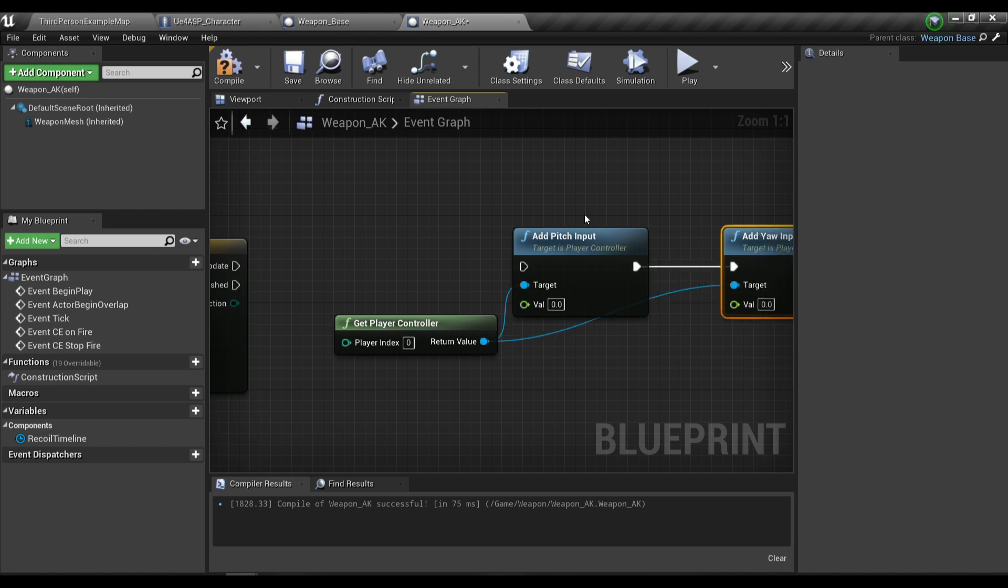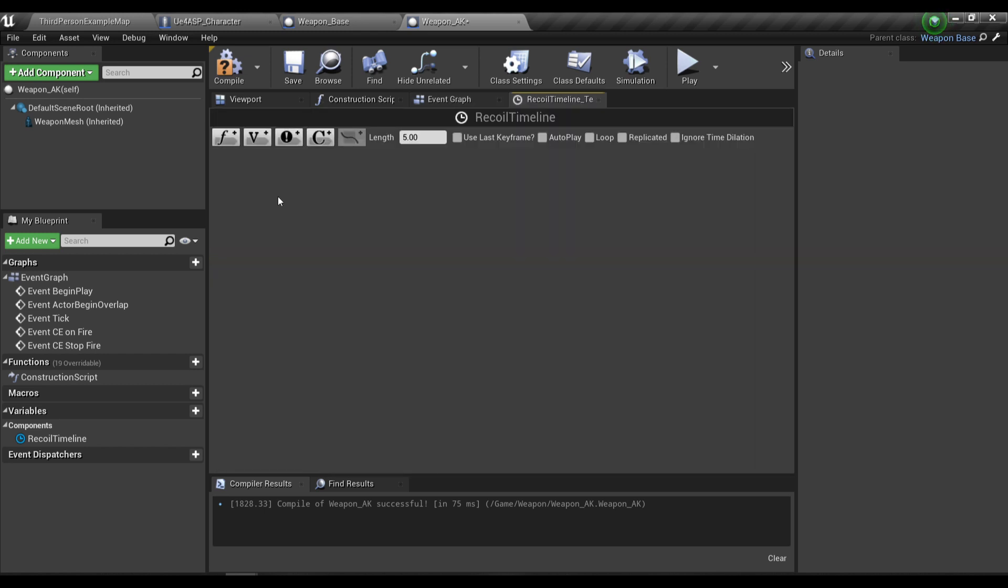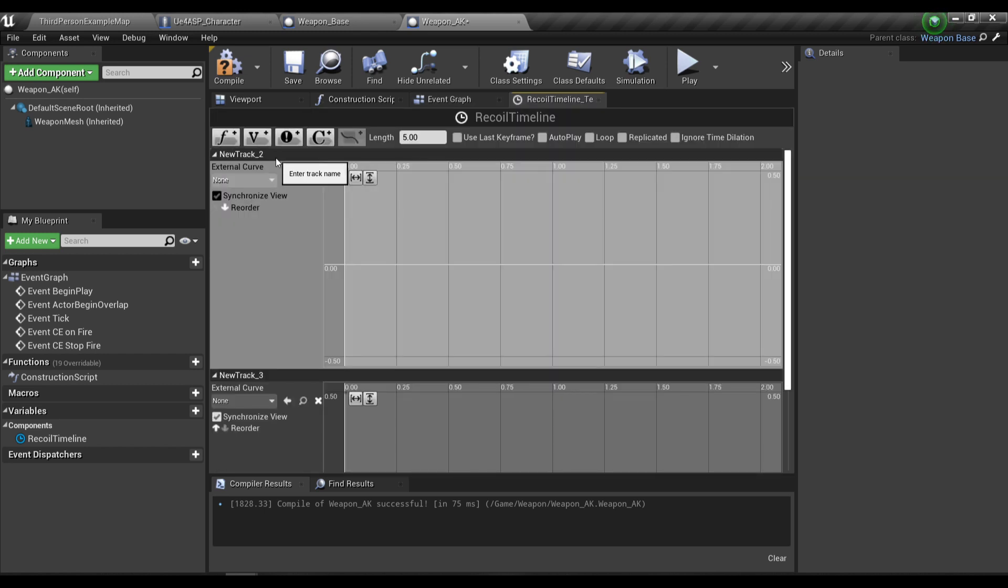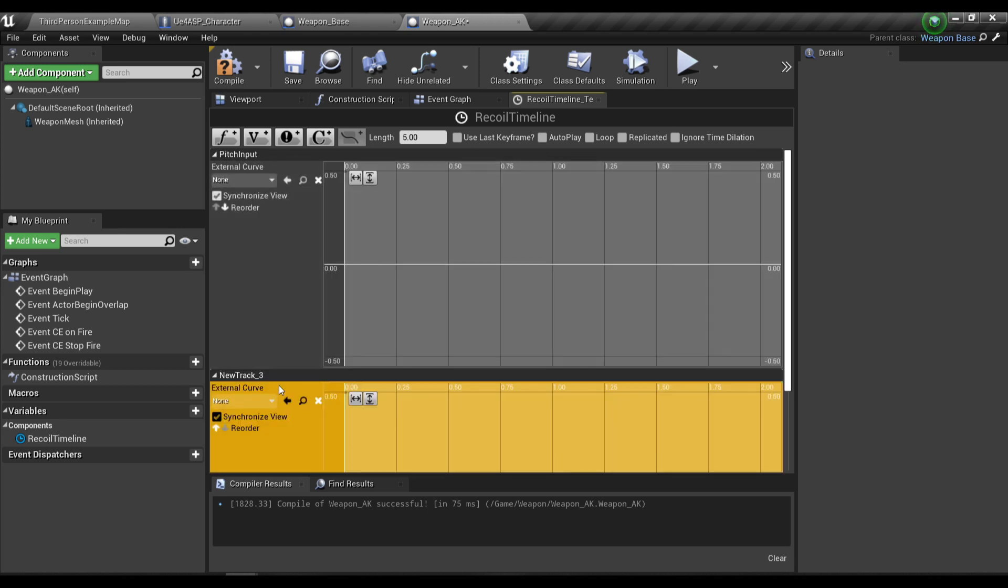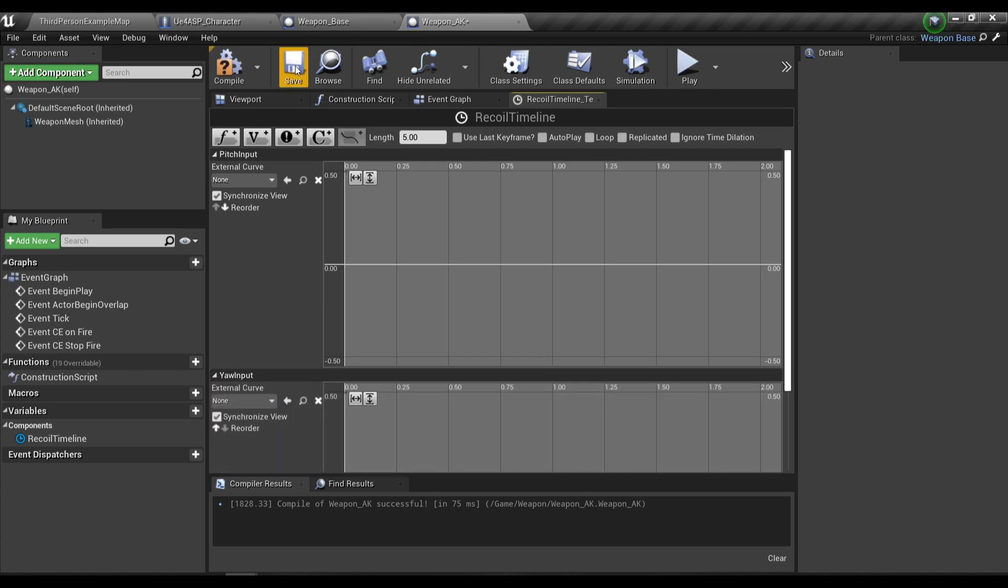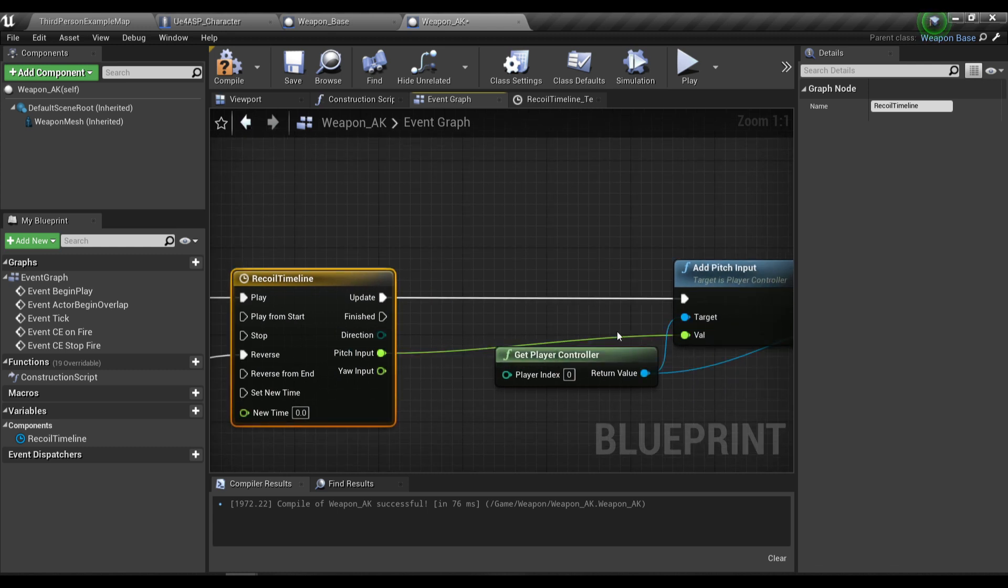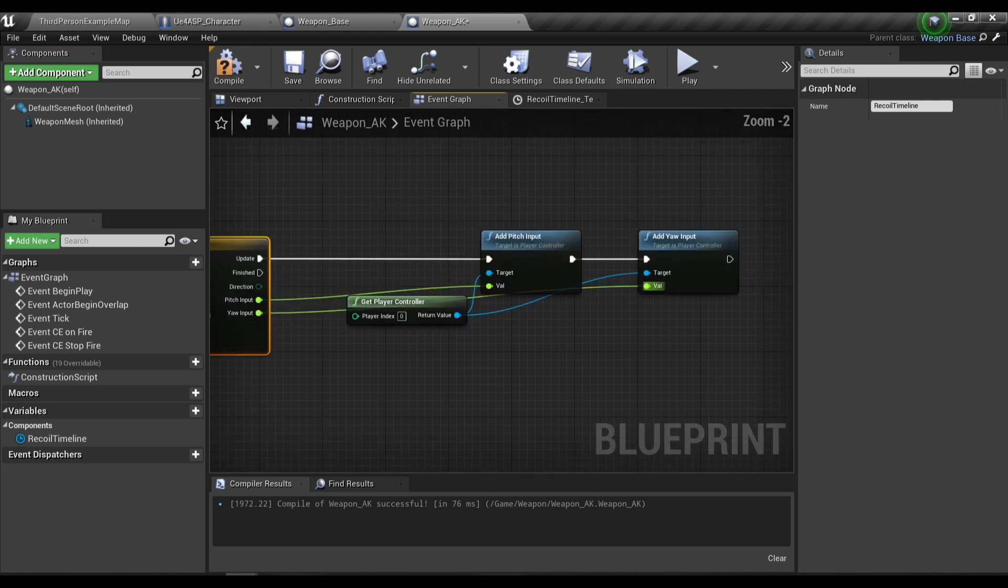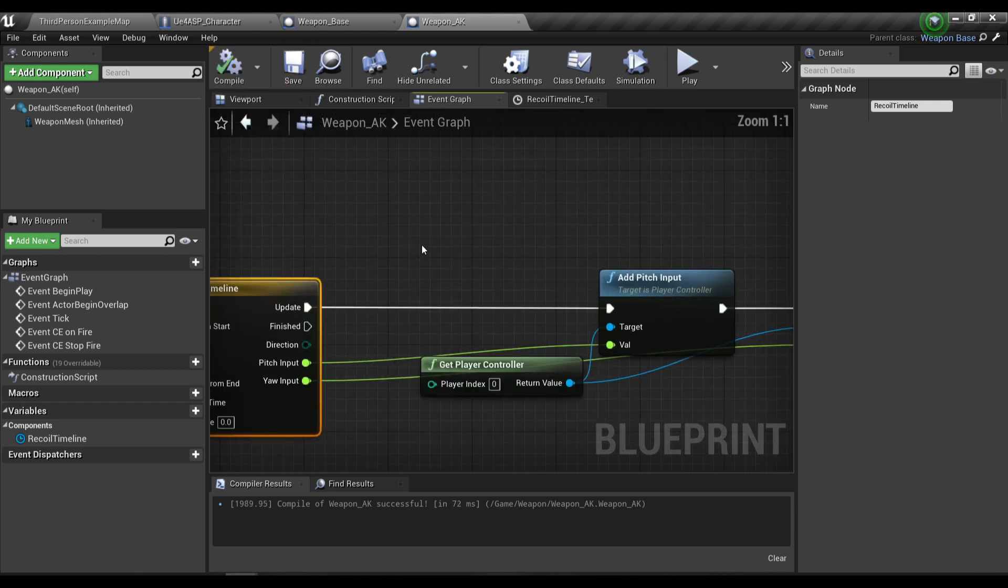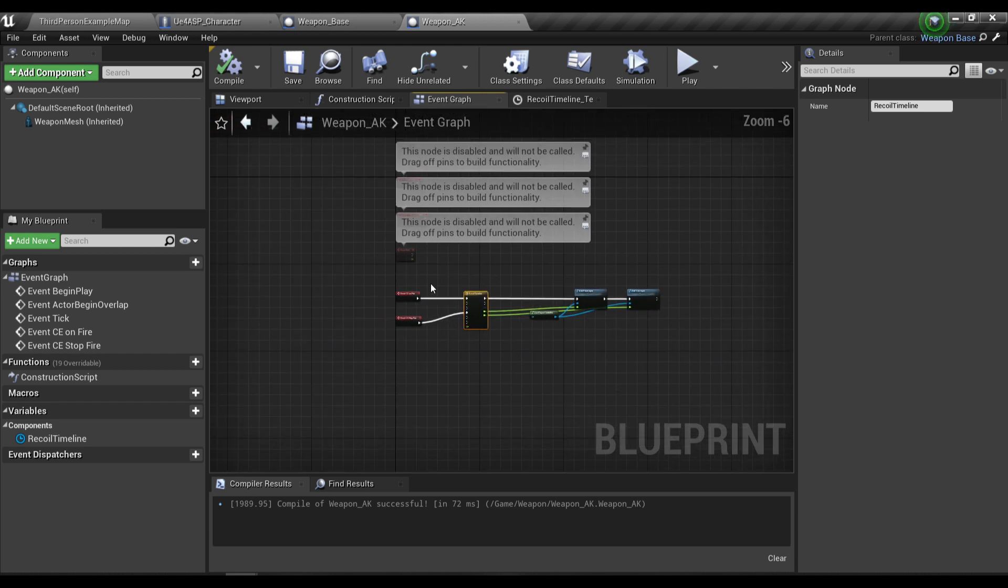Let me show you real quick how this works. In our recoil timeline I'm going to create two float tracks, one for the pitch input and one for yaw input. Then we're going to plug the pitch input to the value pin over here and also for the yaw input. This will be the outline for our logic.